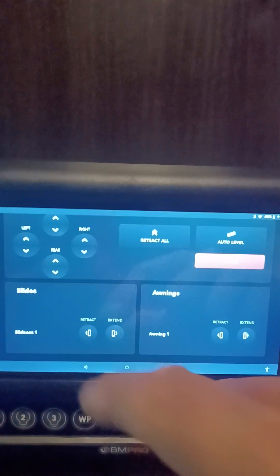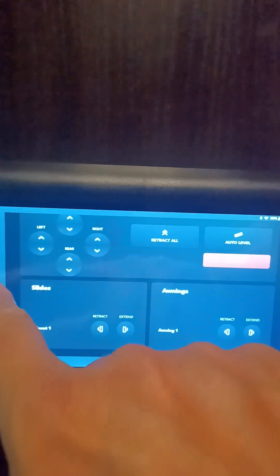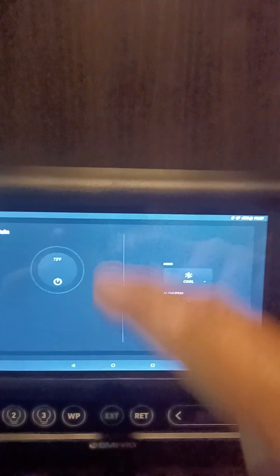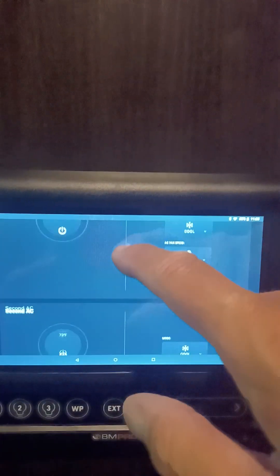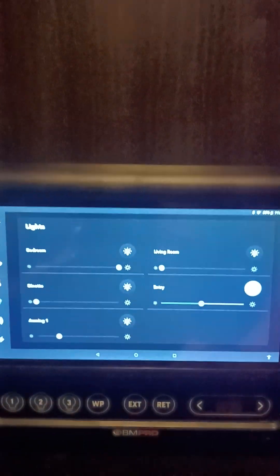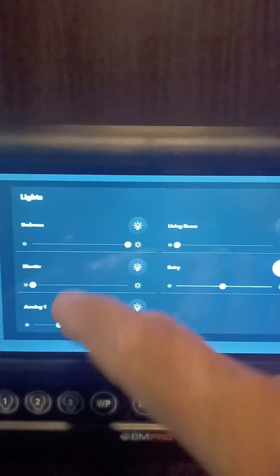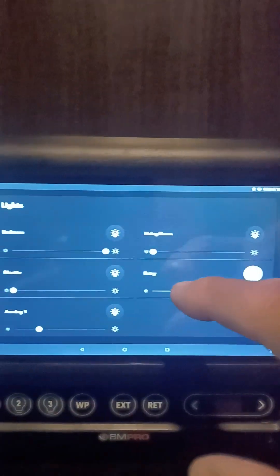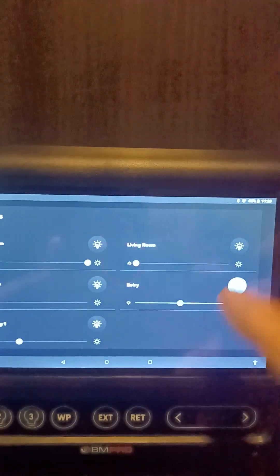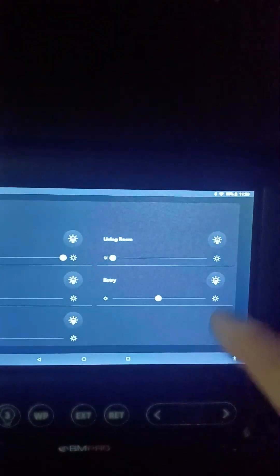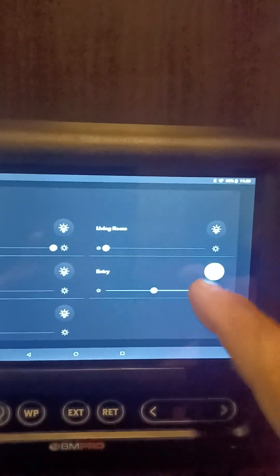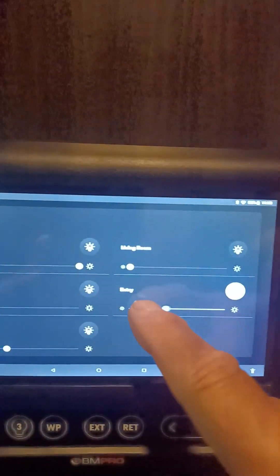You have your awnings and slides—you can move them in and out. You have your temperature, which is your air conditioning. We have two of them. Then your lighting: bedroom, dinette, awning, and entry. It's the same as anywhere else on your phone—you just turn it on or off and slide to adjust it, make it darker or lighter.